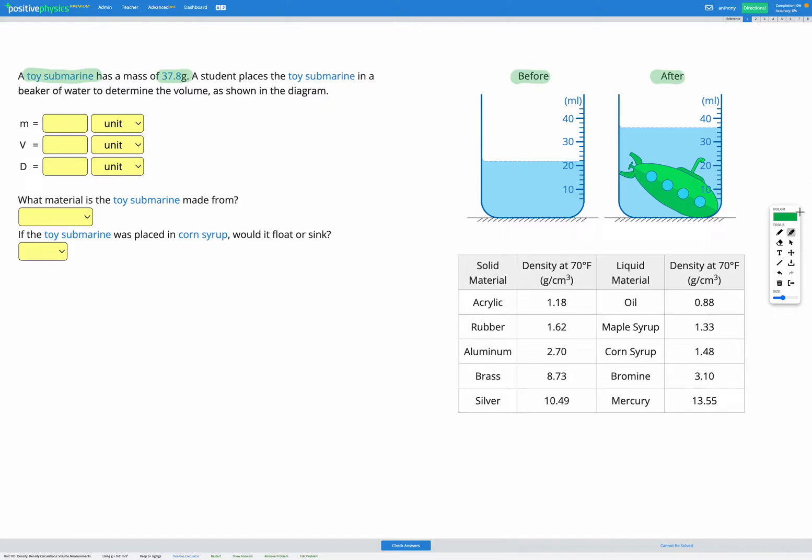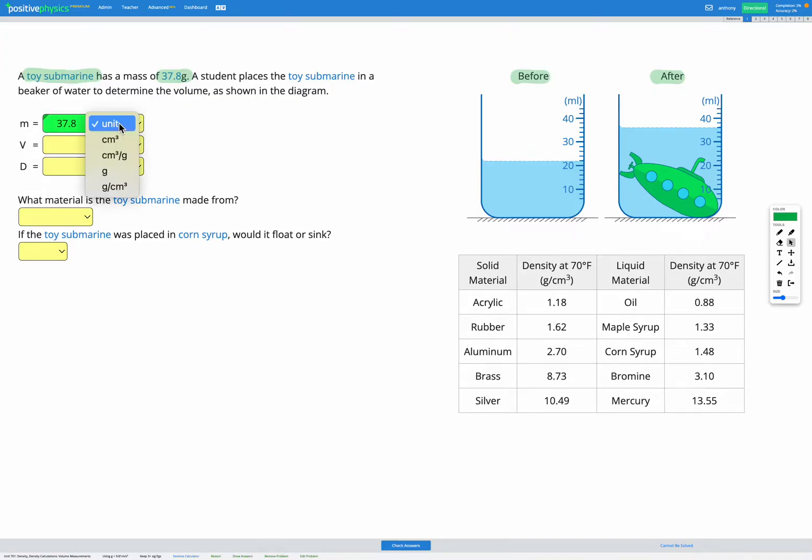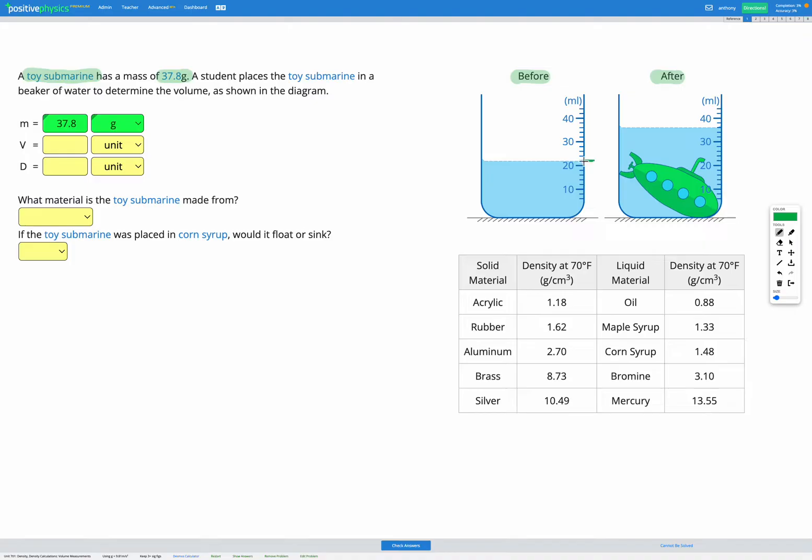So first step let's go ahead and enter any known variables into our variable list. We're told the mass 37.8 grams so we can enter that in. For the volume we're going to need to use our diagram. So having a look at our diagram, before this is our volume.